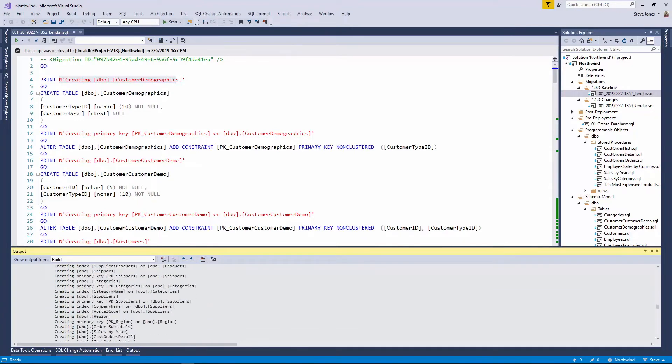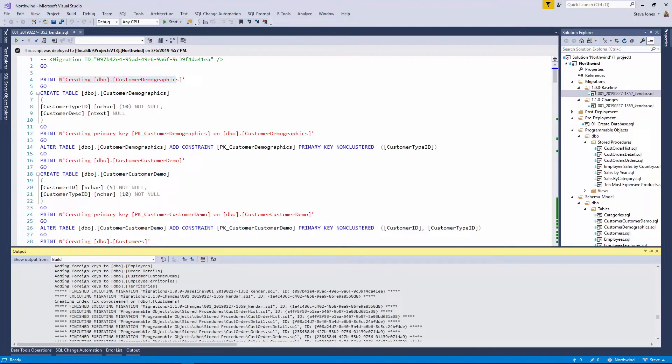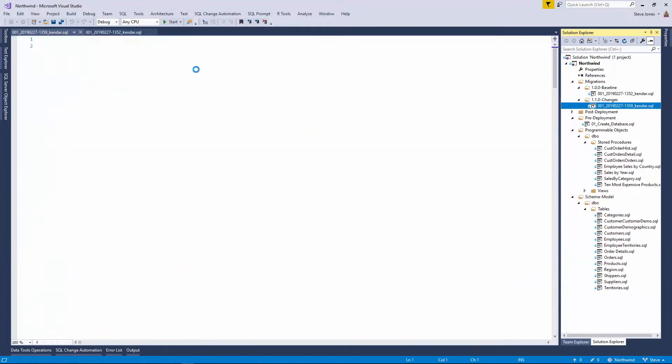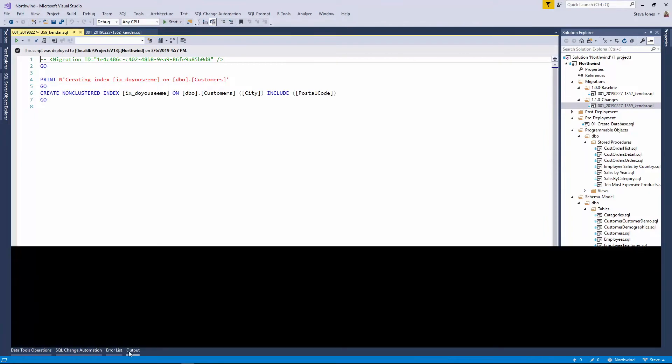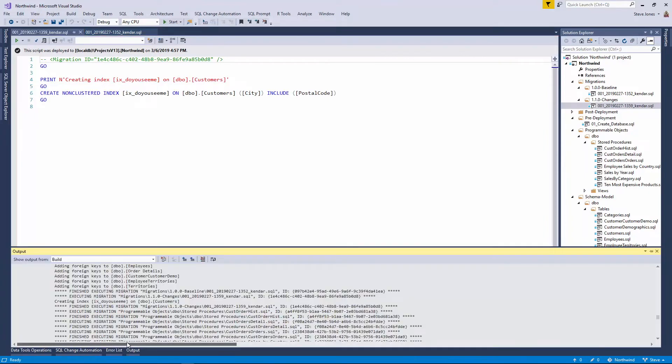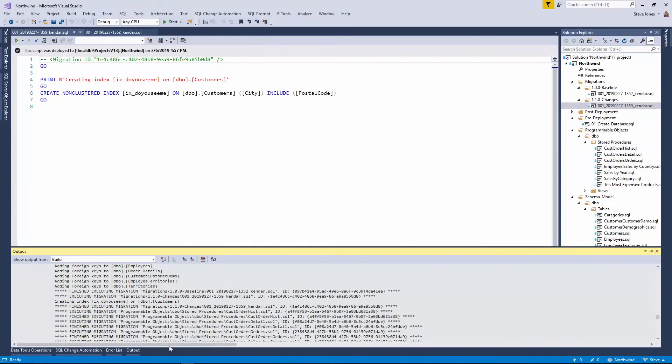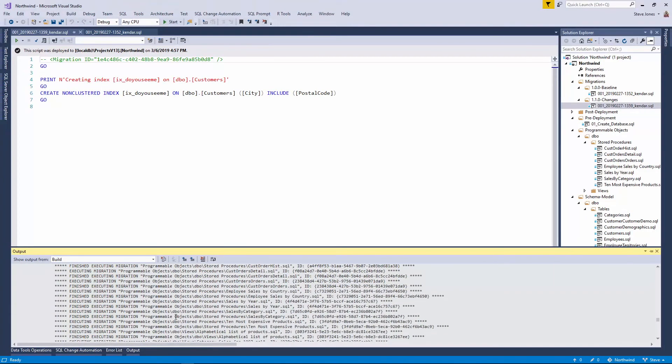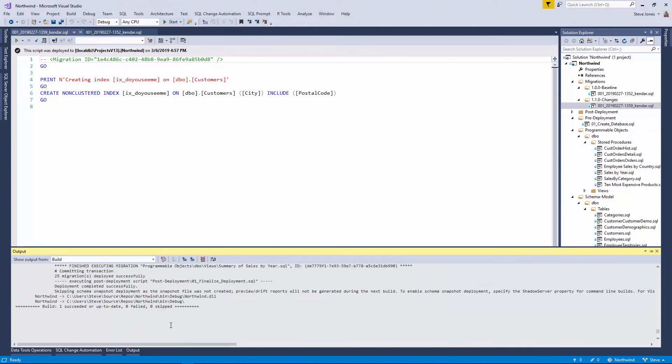And if we scroll through the build log, we'll actually find that second migration script. So if I open that script, this is creating the index ixdcucme. And if we go in the output, we'll see that down here, that migrations from folder 1.1, the ixdcucme was executed. And this is how we can track what's going on. And then the programmable objects execute last, and then we can see the build succeeded.